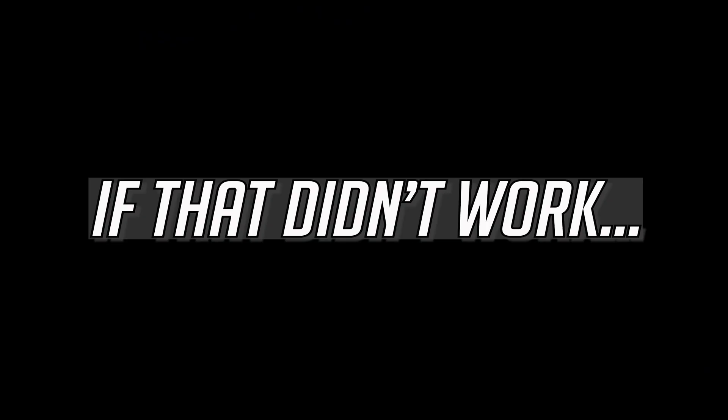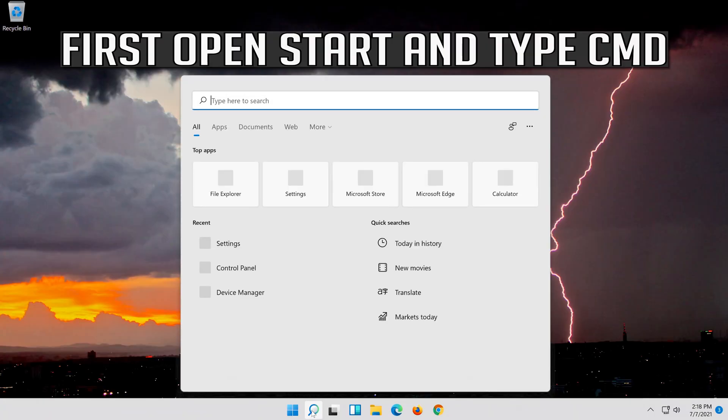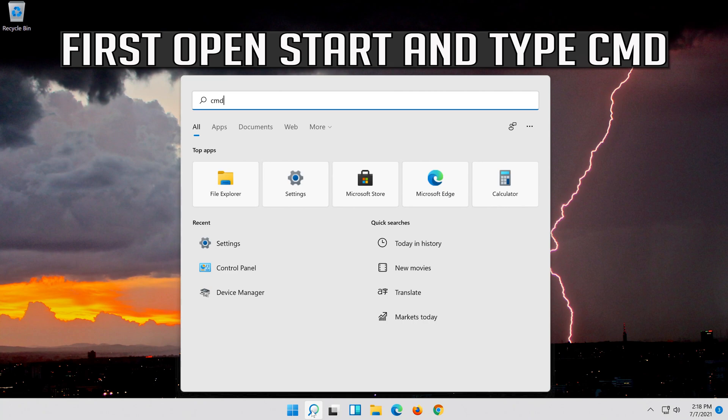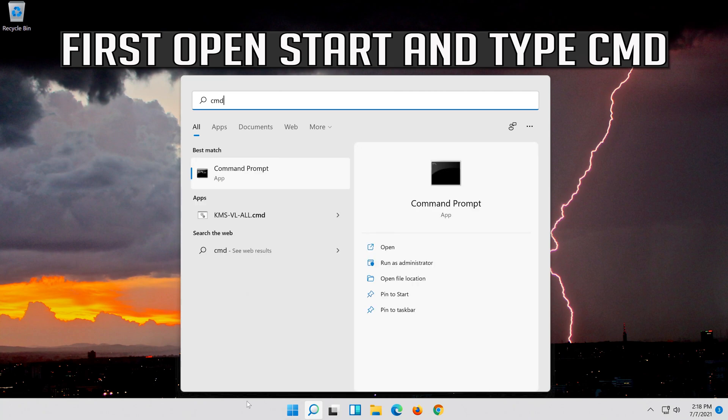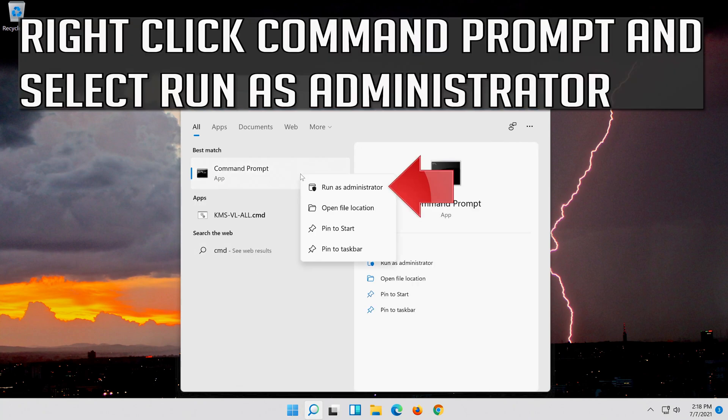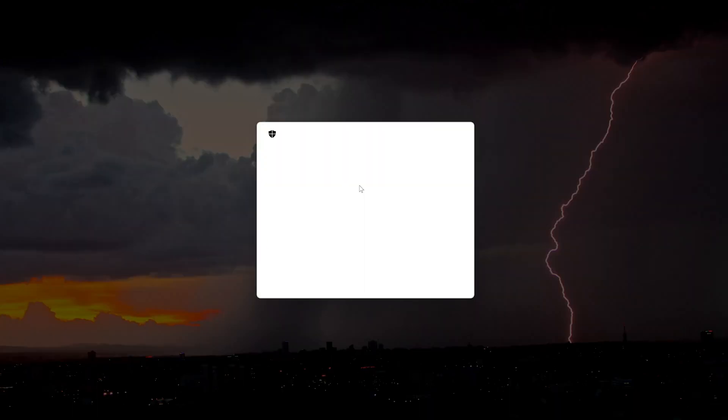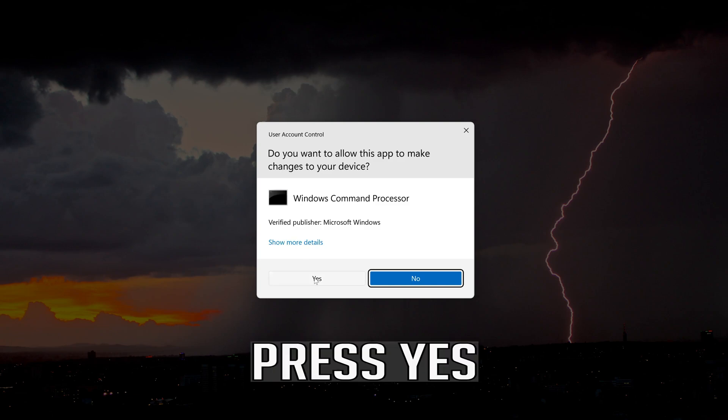If that didn't work, first open start and type cmd. Right click command prompt and select run as administrator. Press yes.